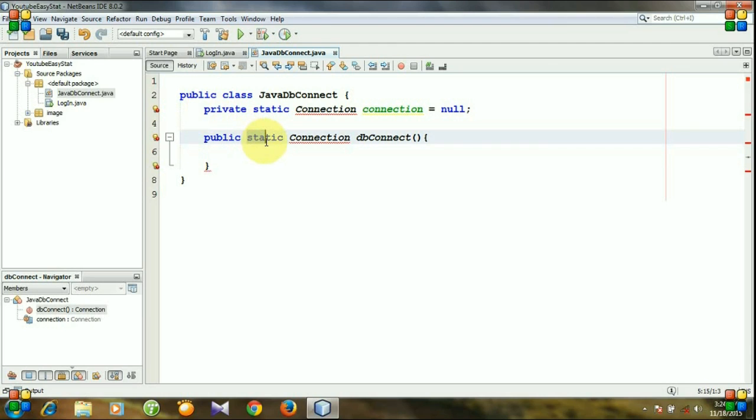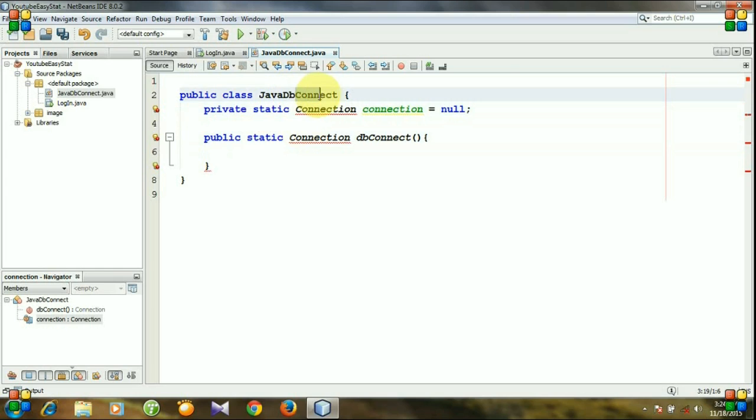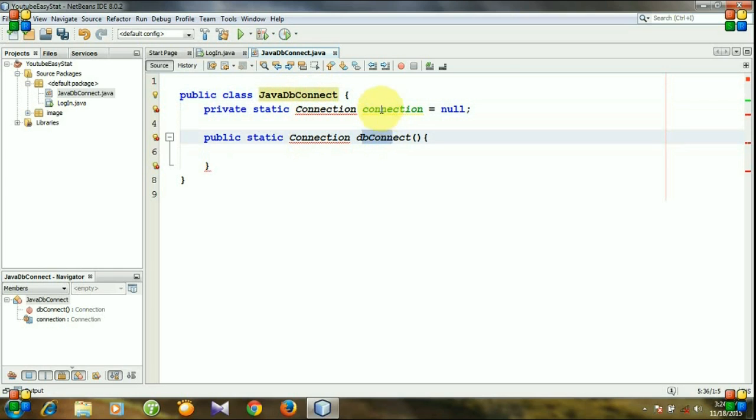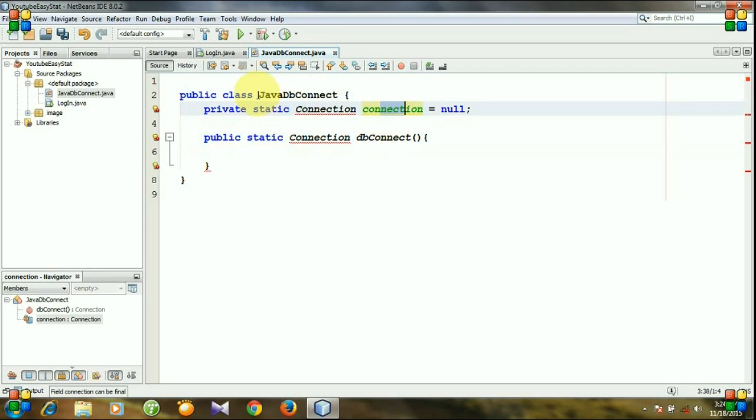By declaring a method static or a variable static, we need not create any object of this class. So whenever we will try to access this method or this variable, we can directly access this by the class.